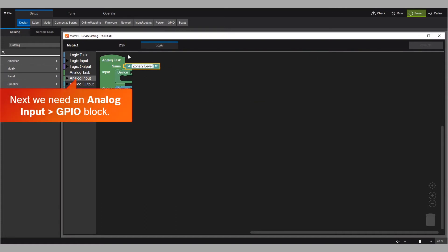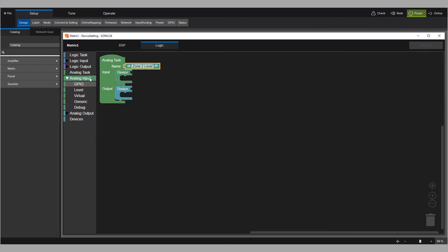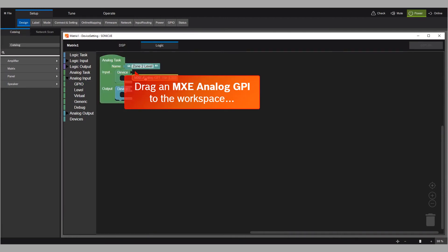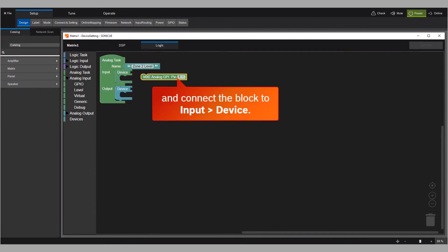Next, we need an analog input GPIO block. Drag an MXE analog GPIO to the workspace and connect the block to input device.